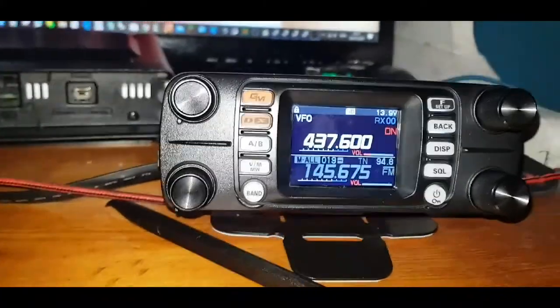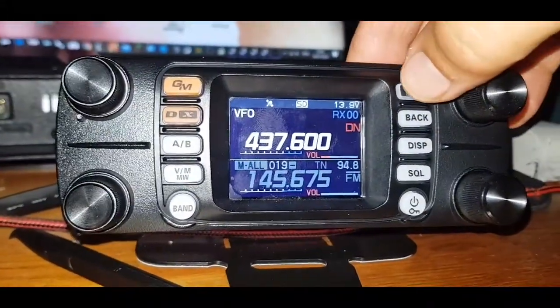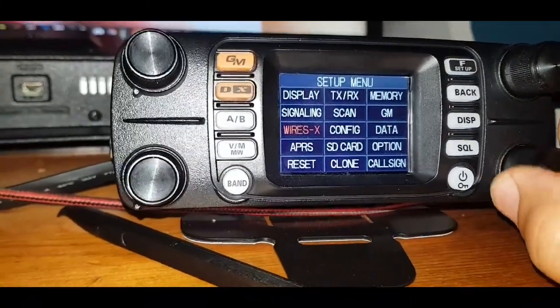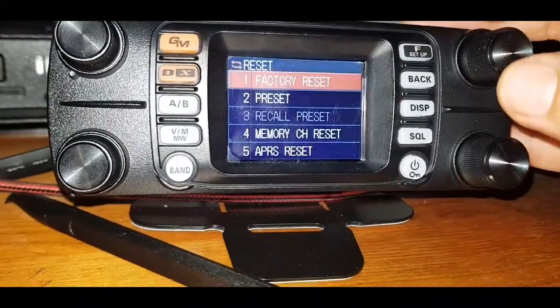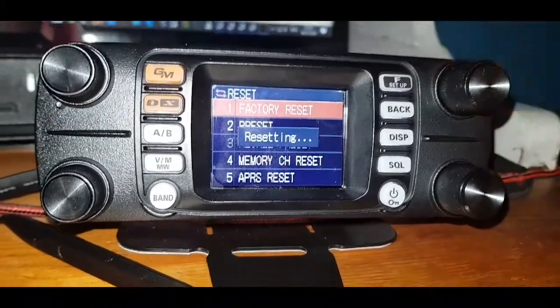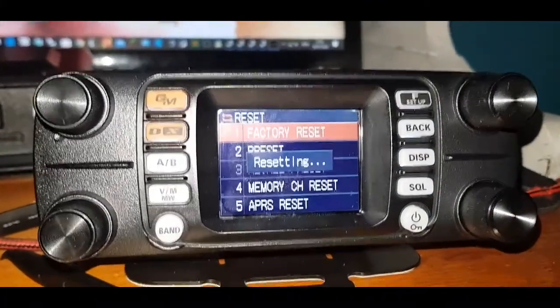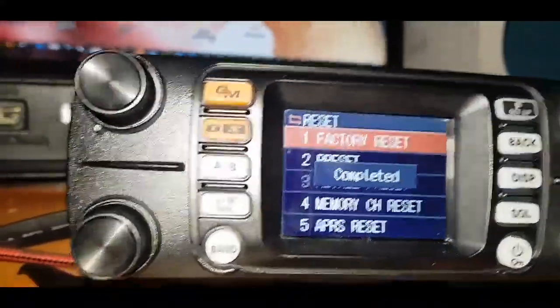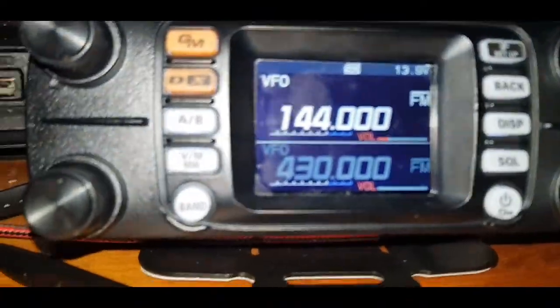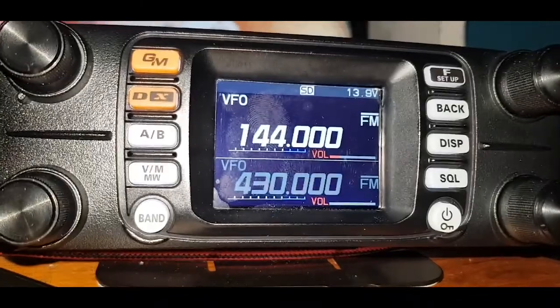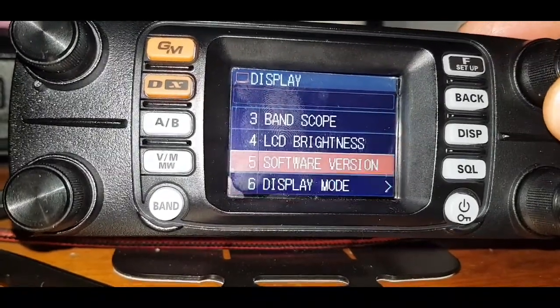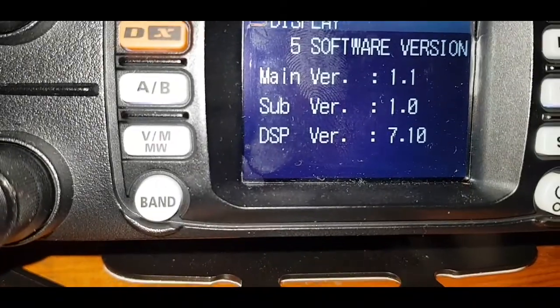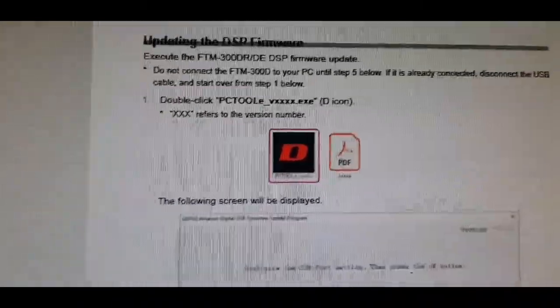Then we're going to do an all reset and see what firmware version we've got. We're going to do an all reset, so we'll hold the F button, turn to reset. In red, select reset, factory reset, OK. Doing the factory reset. Completed. Reboot. It's probably going to need my call sign again. Right, we've got my call sign back in there. Now we want to see what firmware version it is, so we go F, I think it's display, software version. There you go, 7.10. We are updated.